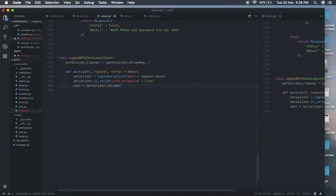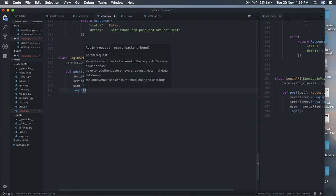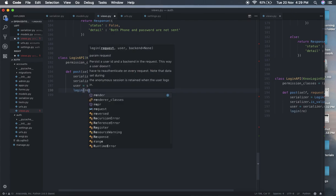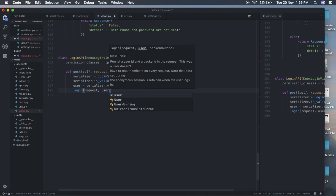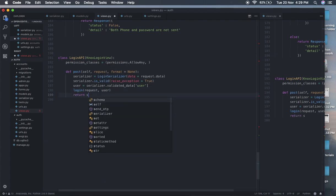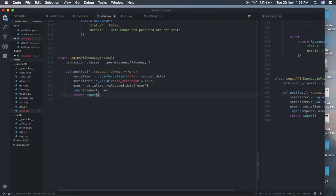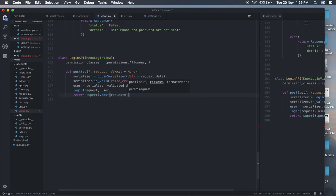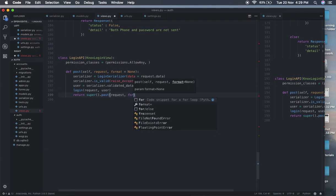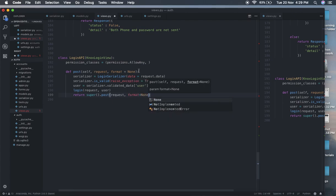We assign the user from validated_data, then log the user in using login(request, user). Finally, we return super().post() — because we're using Python 3, we also pass args: request and format equals None. Everything is fine now. It's time to define the LoginSerializer.